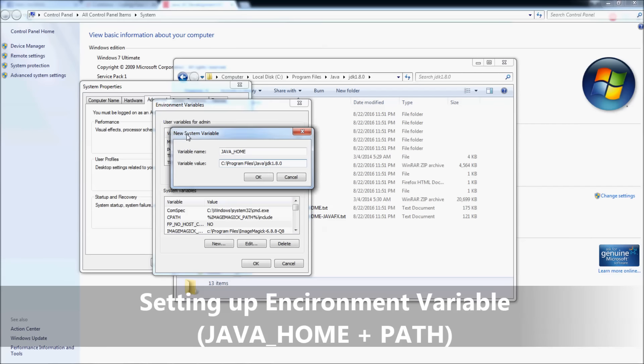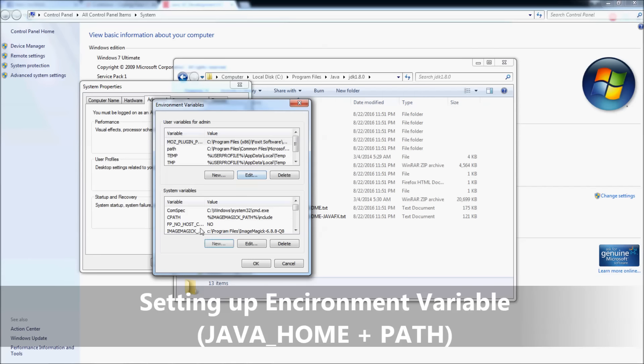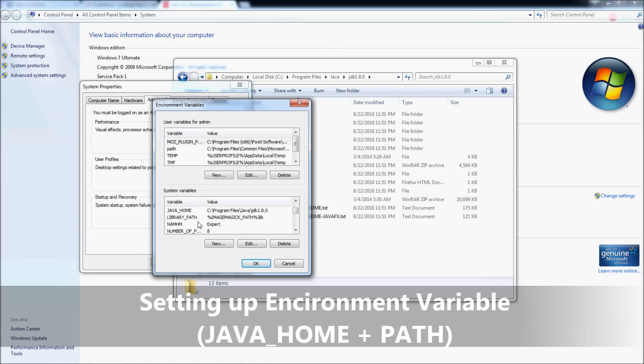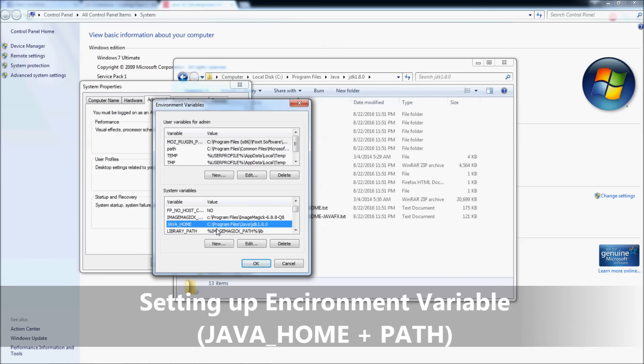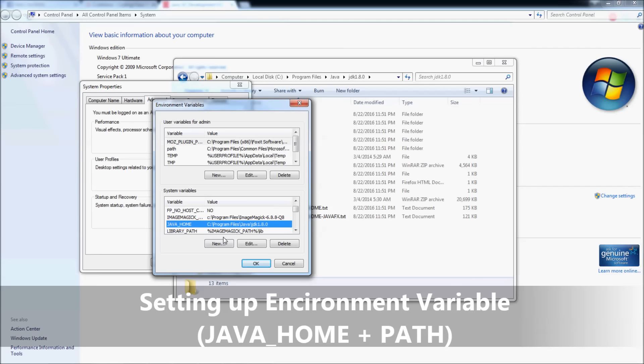So we are about to make a system variable named JAVA_HOME with the value as the installation directory of the JDK. Click OK. You then see Java Home here.